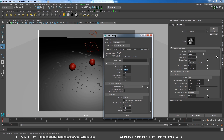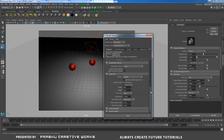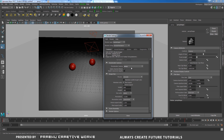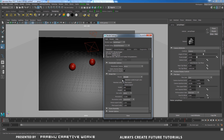After that I will choose my renderable camera. You can set any camera you want. I will choose my Perspective camera. This is a test render, so I will choose a very low image size — 640 by 480 — and close.